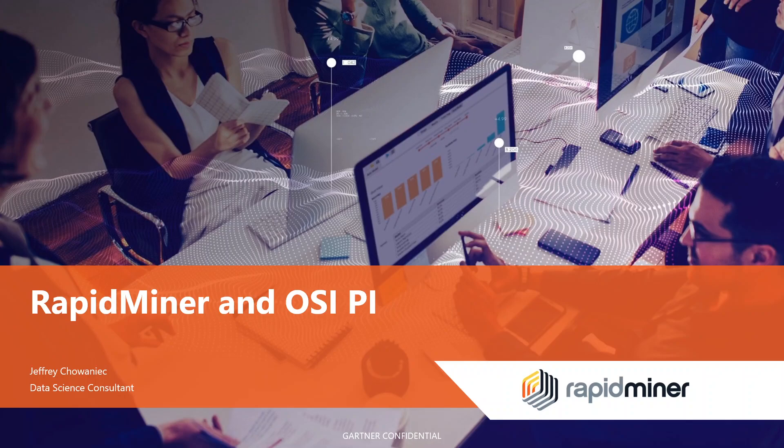Hello and welcome to a demonstration of how RapidMiner connects to OSI Pi as a data source. Today we'll be covering the new connector that we've developed to bring data into RapidMiner from OSI Pi.